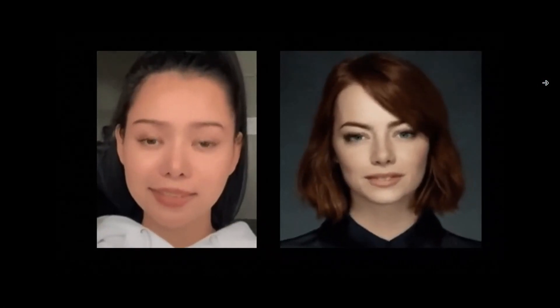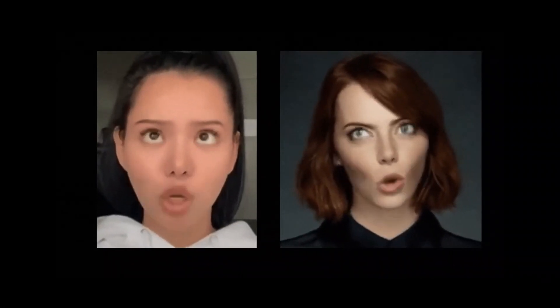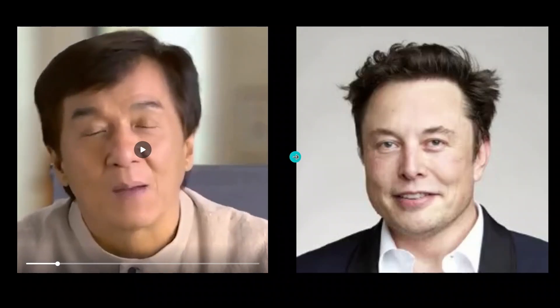Can you spot which video is real and which one is fake? To know the answer, watch till the end. In this video, I'm going to demonstrate a research project with the help of which you can take an image and a video and do motion transfer between them.